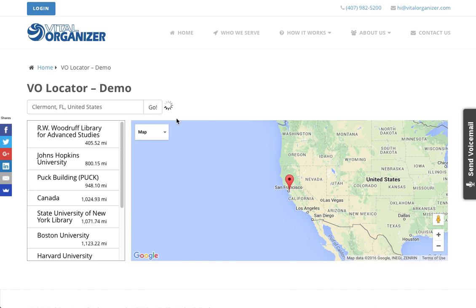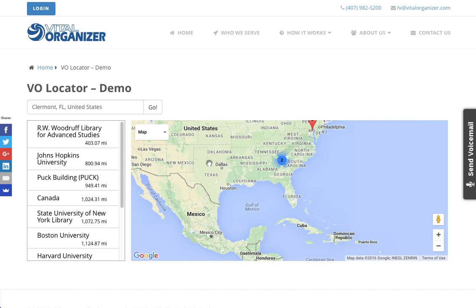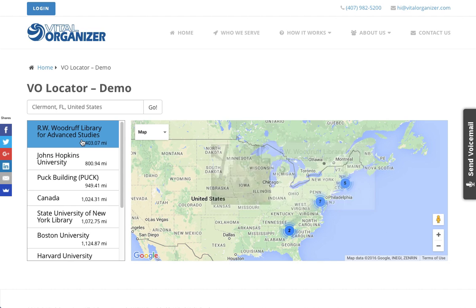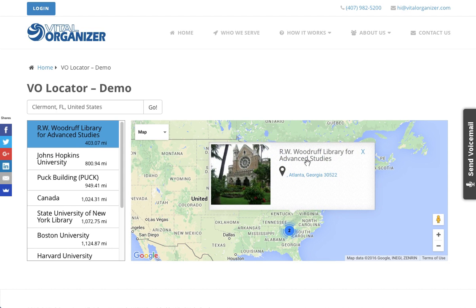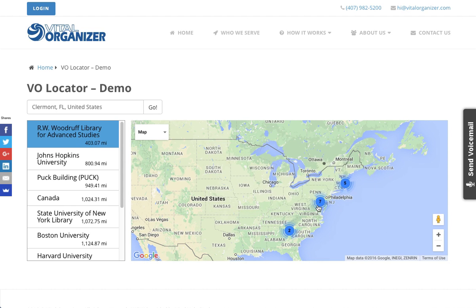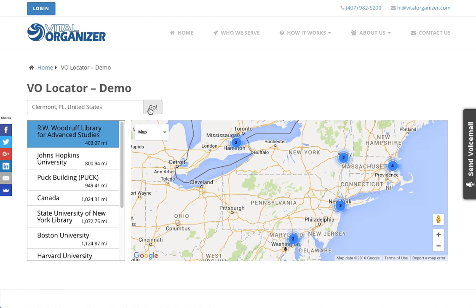Once they hit the go button, it will automatically center them on the closest coordinates. They can either interface through the listing to pull up the individual items or click into the map itself to pull up the individual pins.